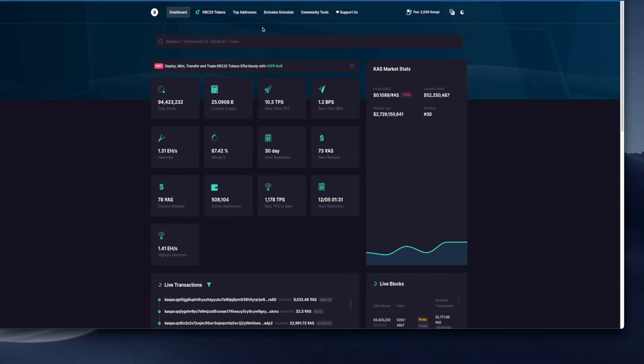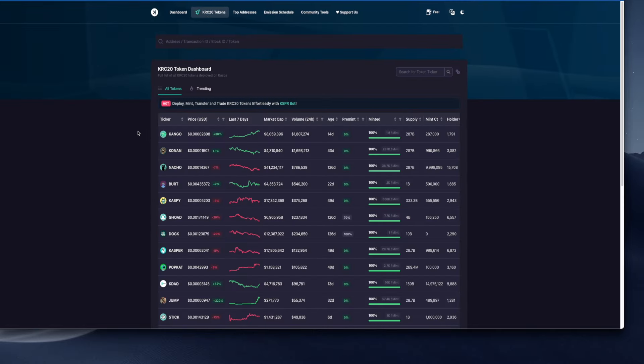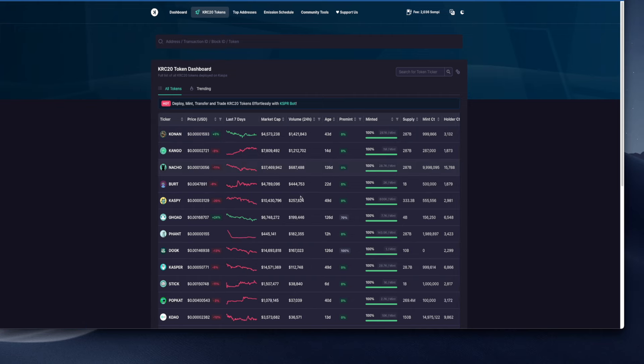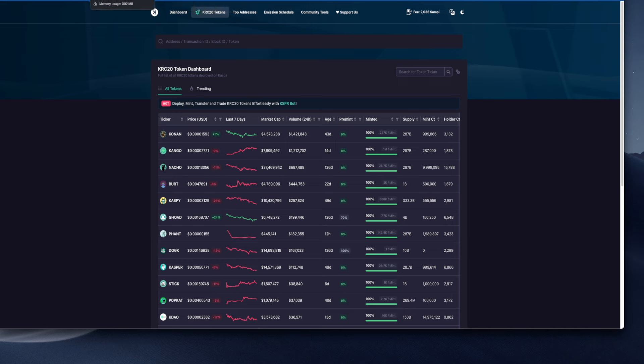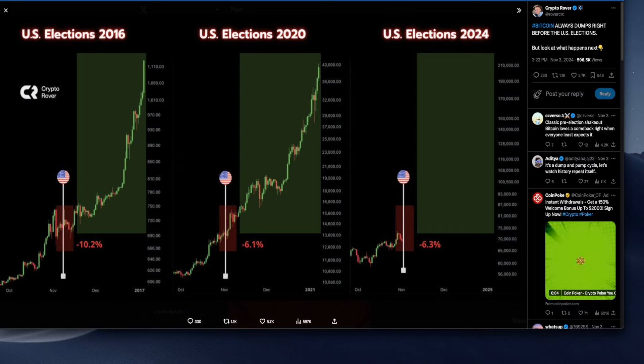Let's have a look at overall dashboard. Kaspa is sitting at 2.7 billion in terms of market cap, and unfortunately ranking is at number 13. The volume is quite significant, but that's obviously due to what happened with KRC. These KRC20 tokens are being traded and we've got some healthy volumes in here that's increasing the volume on Kaspa as a whole.